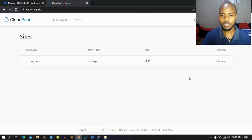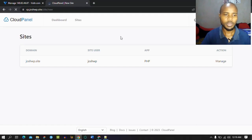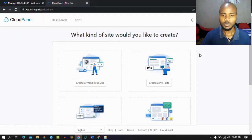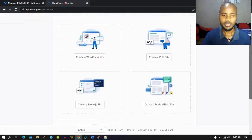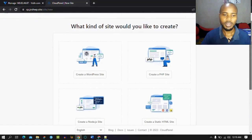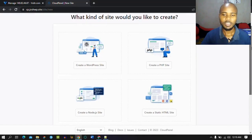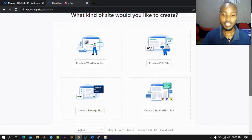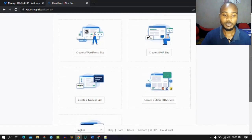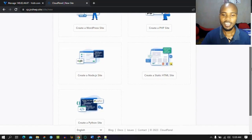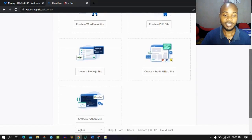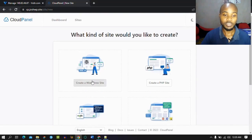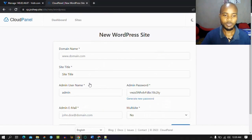I'll show you how to add an SSL certificate. So you simply go to 'Add Websites' and add a site on your Cloud Panel. As we saw, it has five options: we can either create a one-click install for a WordPress site, PHP, Node.js, static HTML, or a Python site. But we are only interested in our WordPress site, so we're going to create a WordPress site.